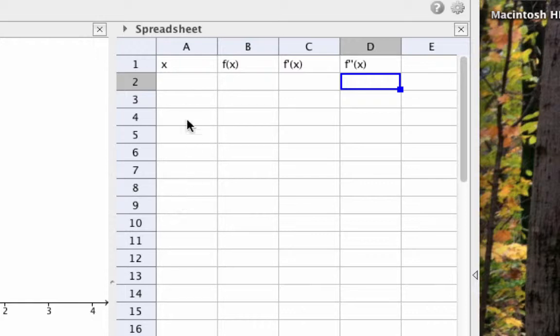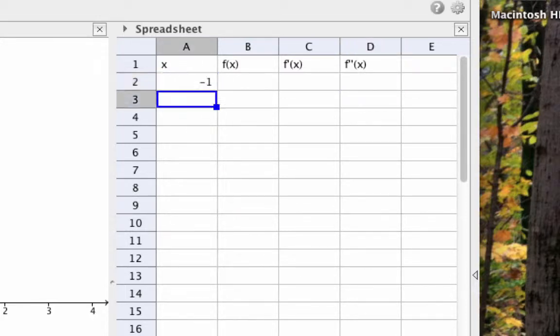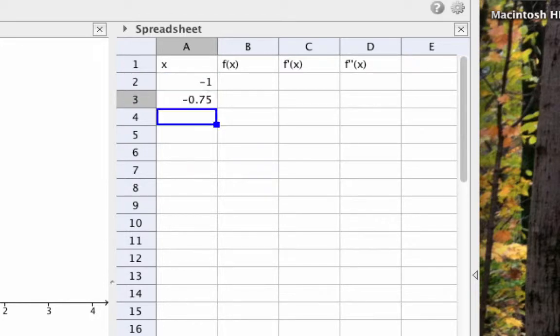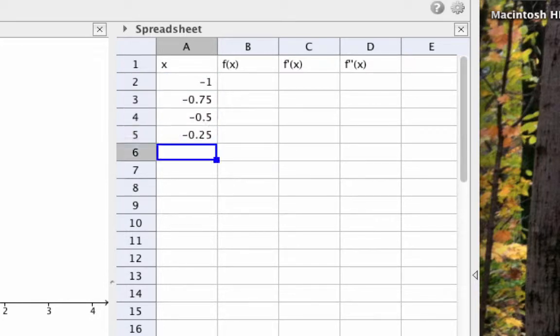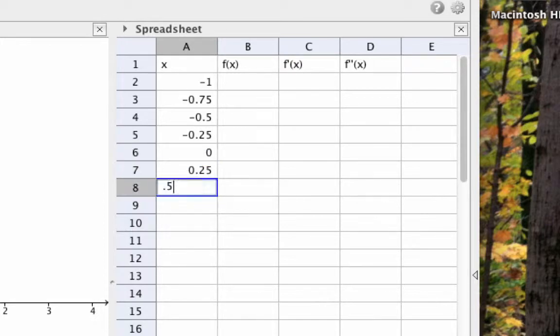Now that we have our column headings, let's enter in several values of x down column A, starting with x = -1 and going by jumps of 0.25 all the way up to x = 1.